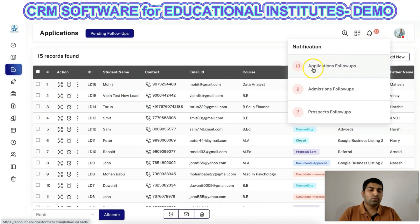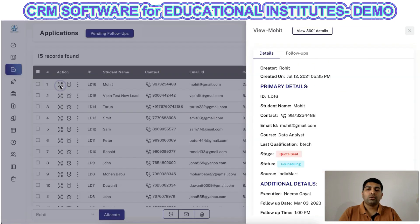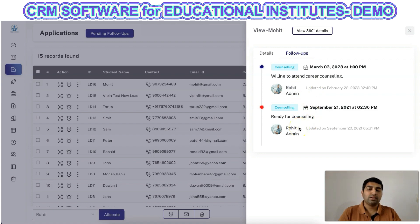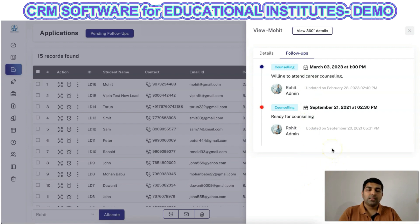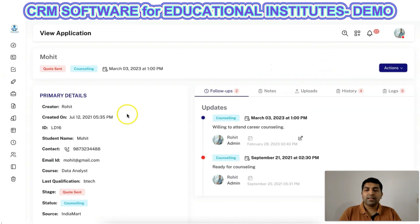Follow-ups will be shown in the follow-up section, and all pending follow-ups will be visible when you click the view icon for a particular lead. All follow-ups added for that lead will be visible there. This is very useful for understanding what previous communication you had with an applicant — even if you have more than 10-15 updates, the entire history will be available so you can refer to it and make closures faster and better.